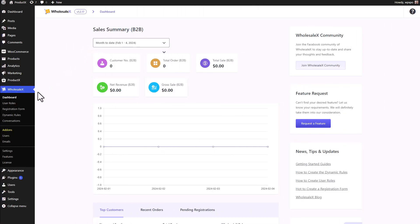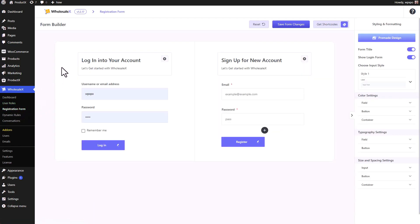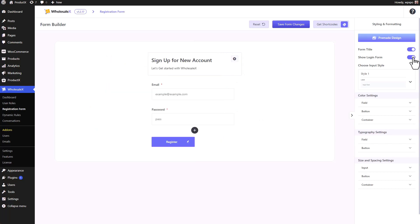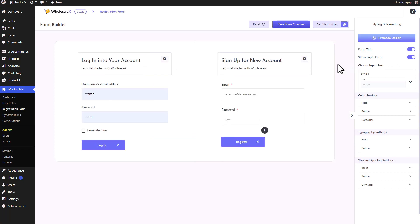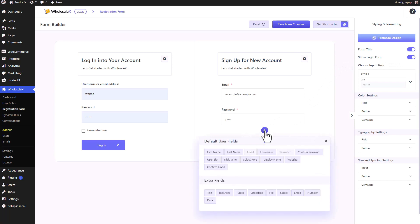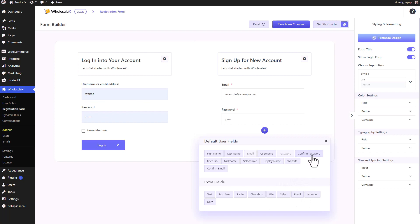First of all, we need to go to the registration form section of Wholesalex. Here we will find the backbone of your registration page. We have the signup form as well as the login to your account form. And if you want, you can hide the form title and even hide the login form — it's all up to you. We can add fields. There are default user fields as well as extra fields which you can customize. But we will talk about custom fields later in the video, so stay tuned for that.